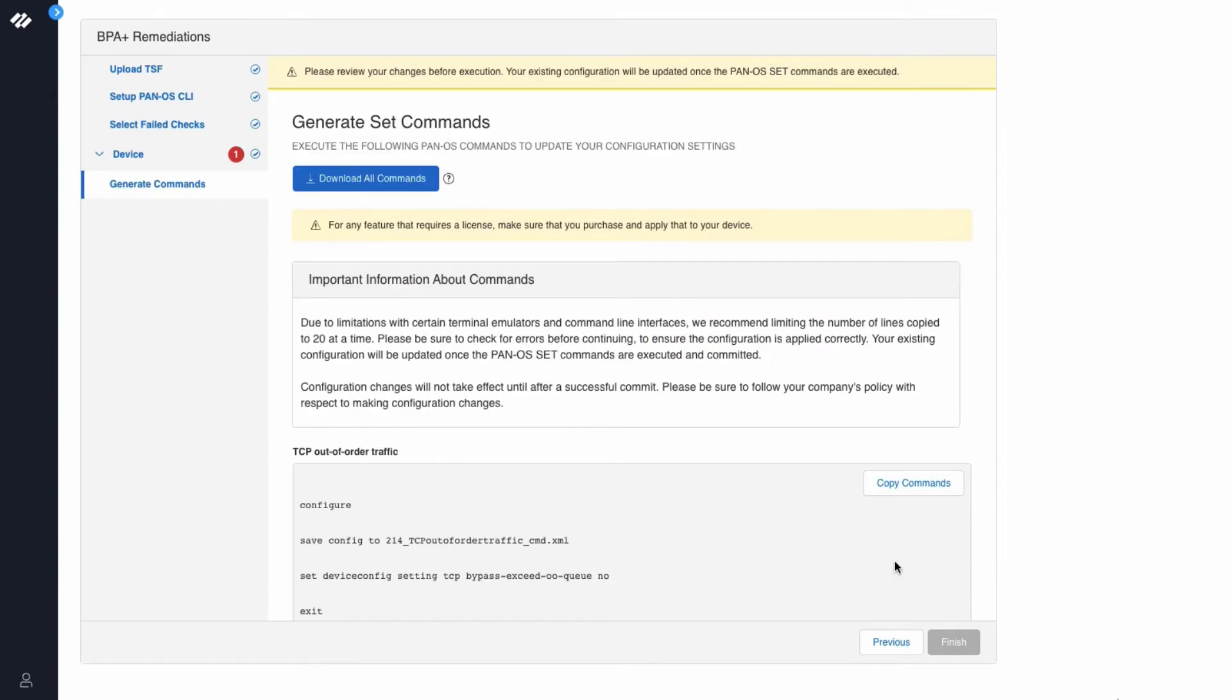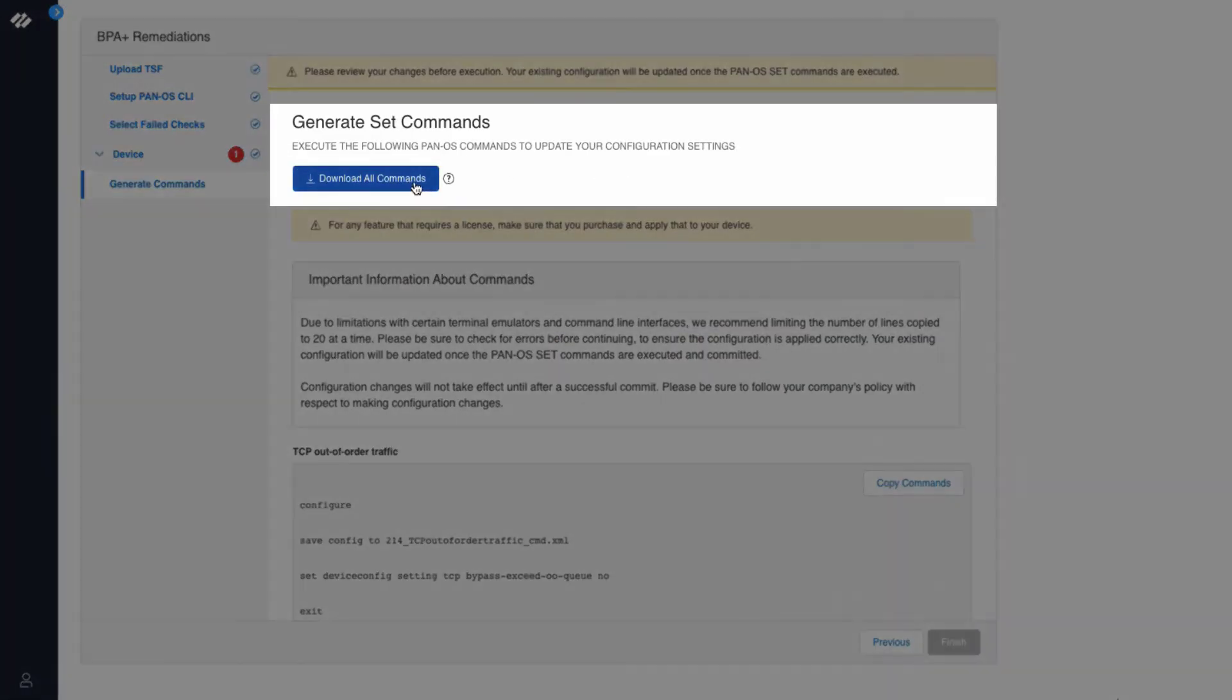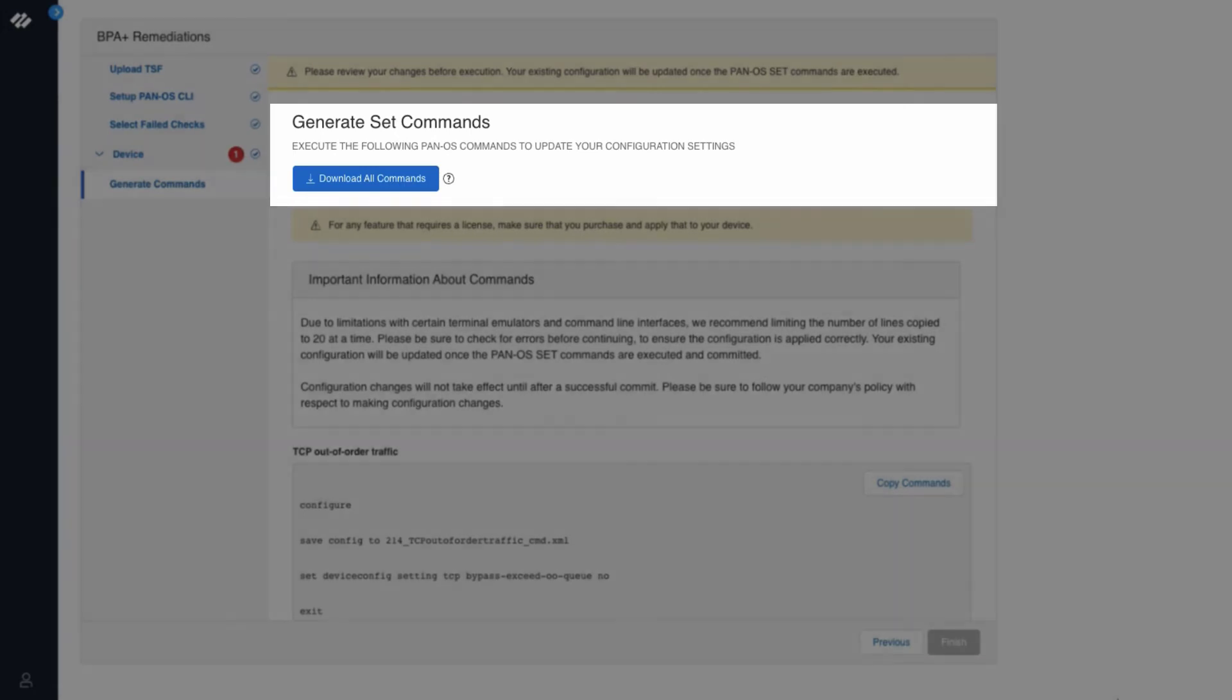The next section is to generate set commands. At the top you can see a download all commands button. This is useful for remediating multiple best practice checks when you want to download a file with all the recommended best practice commands.